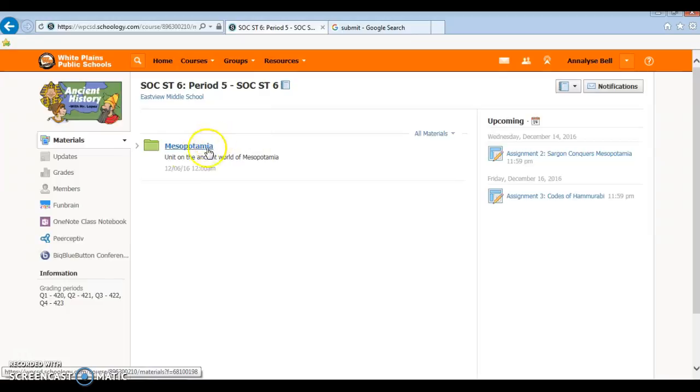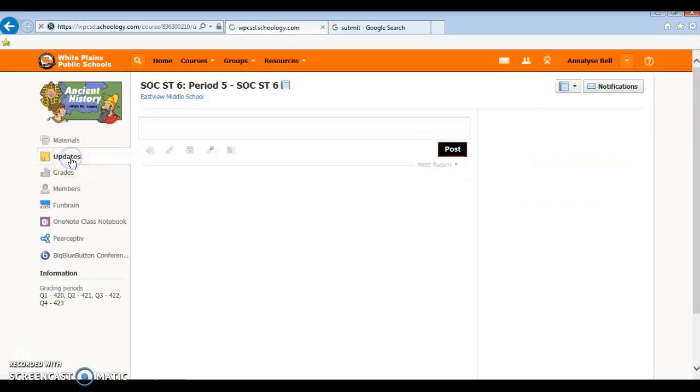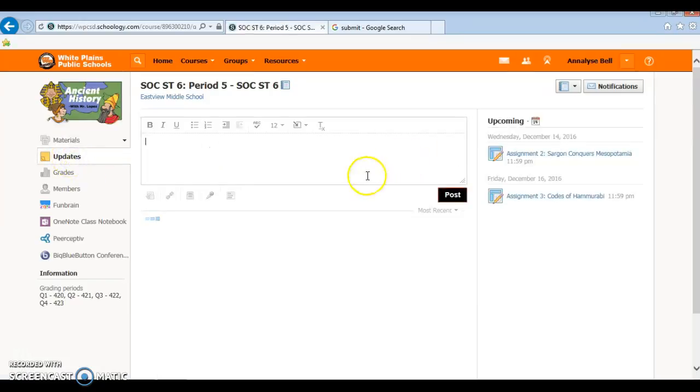Then you see on the left hand side you have the updates. You can click on that and this will show.